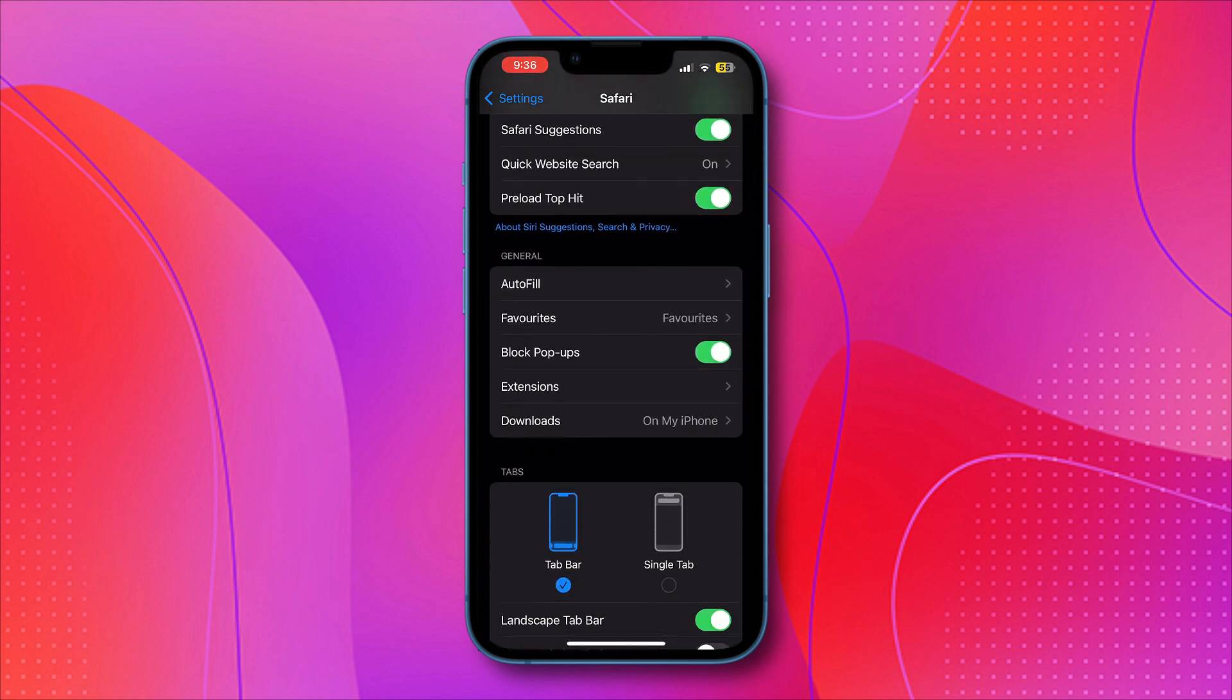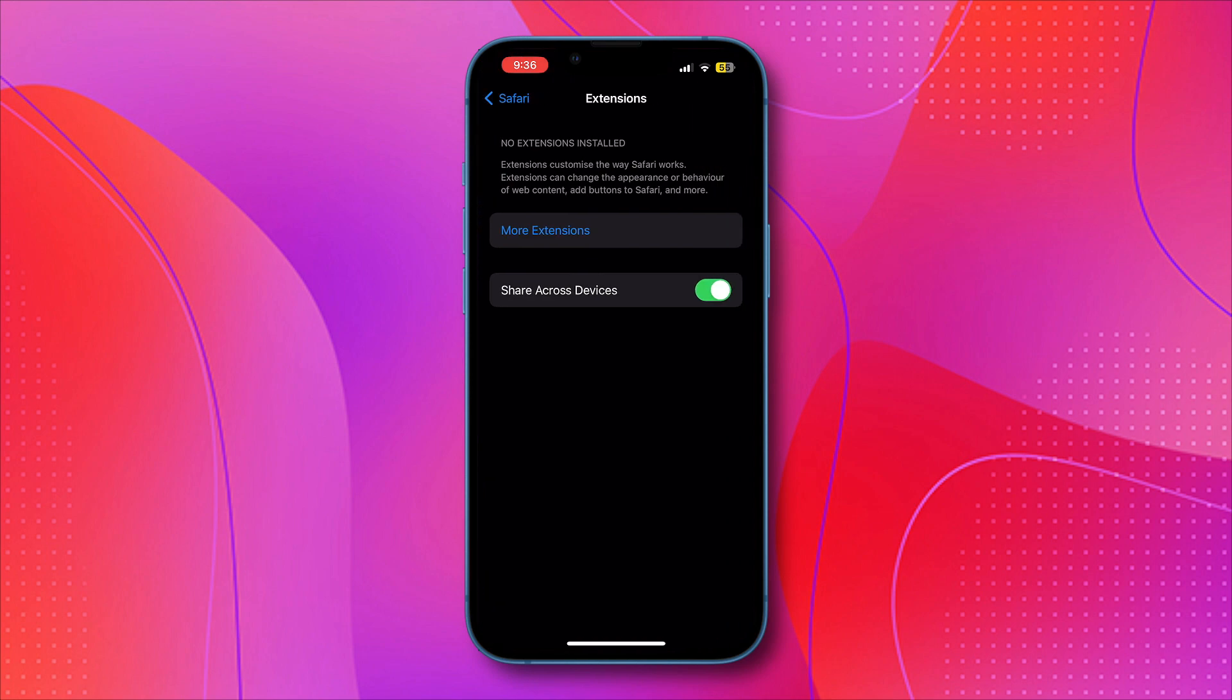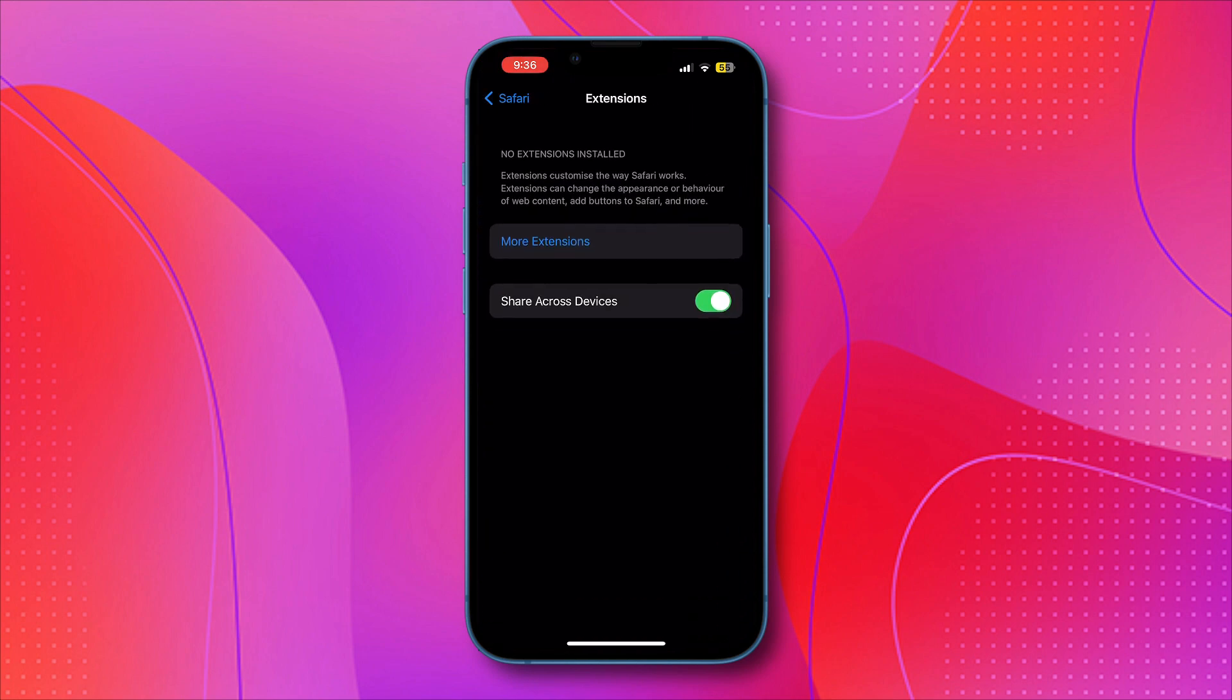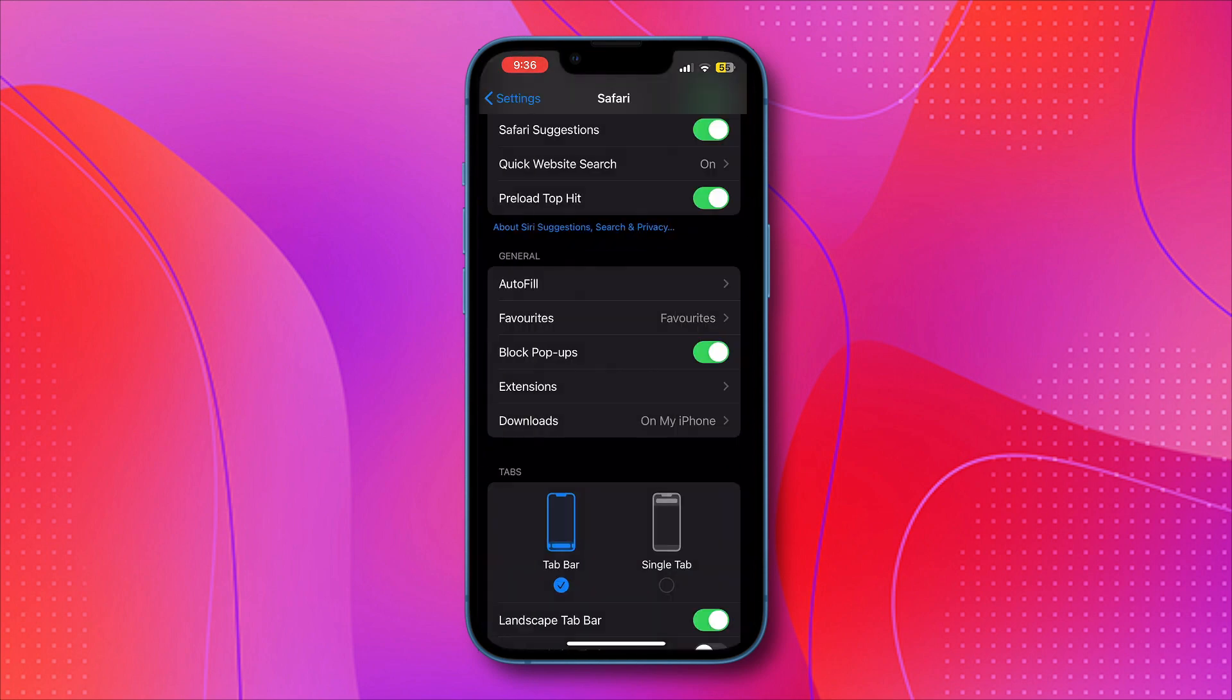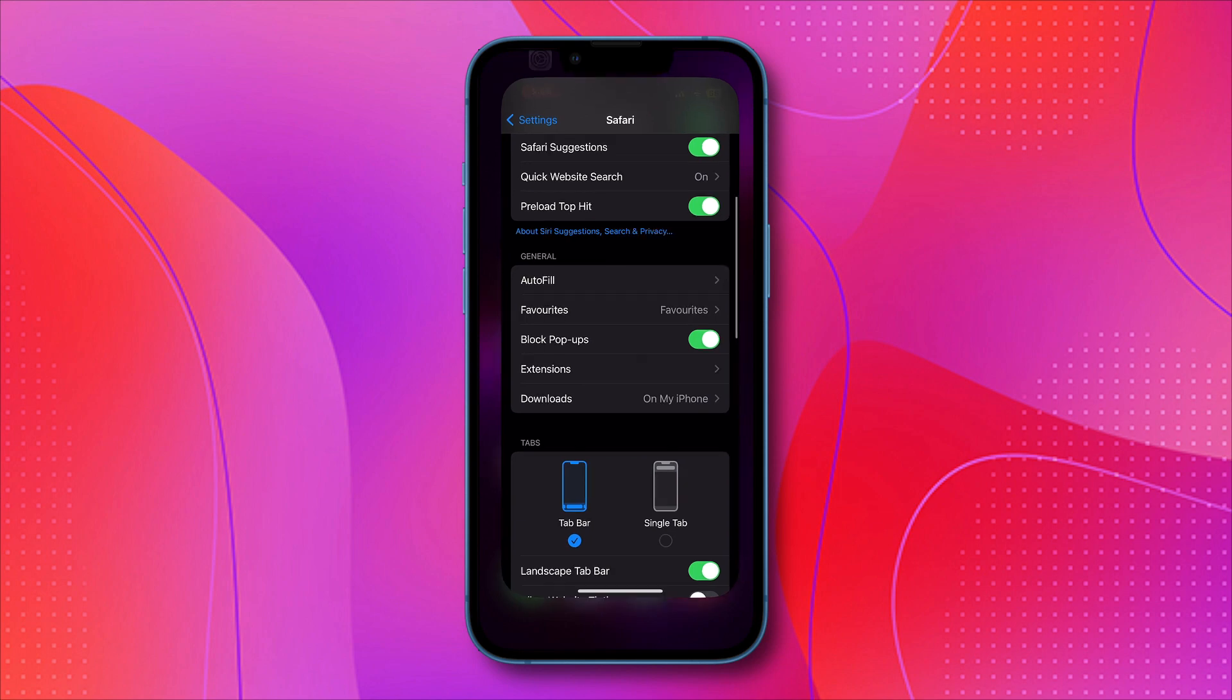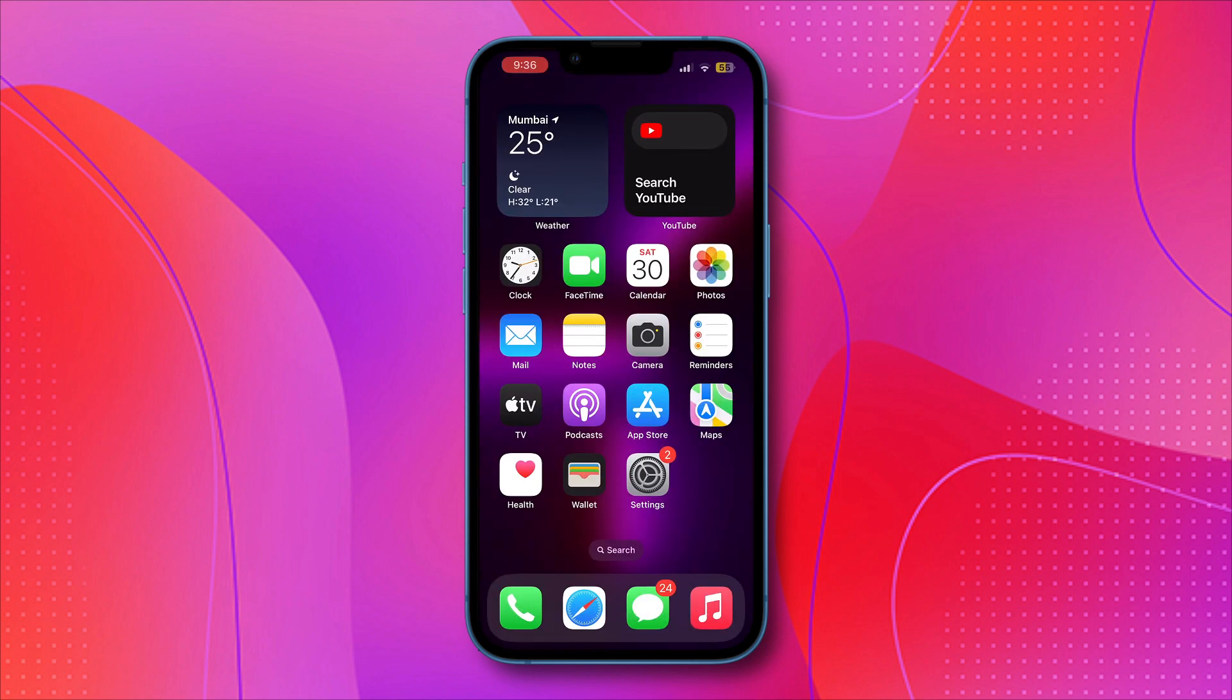Then go to extensions and make sure that no ad extension is installed on your mobile phone. By following these steps, you can block pop-ups and ads on Safari.